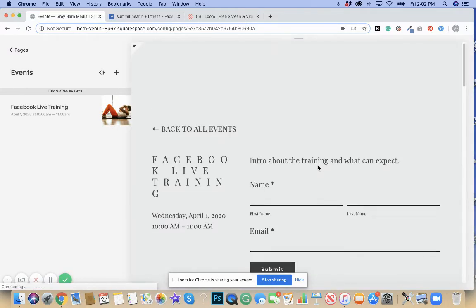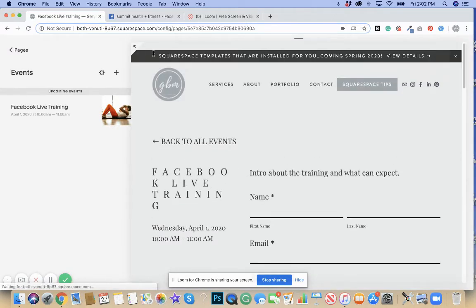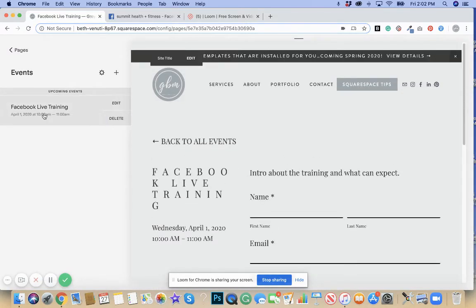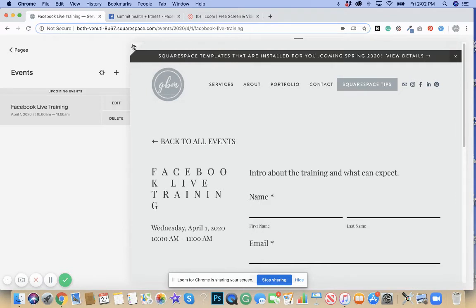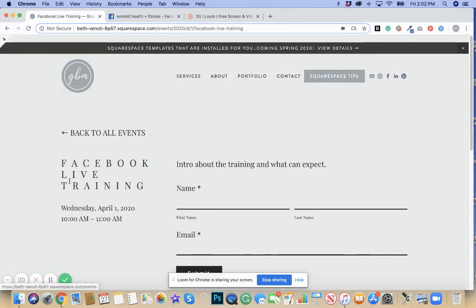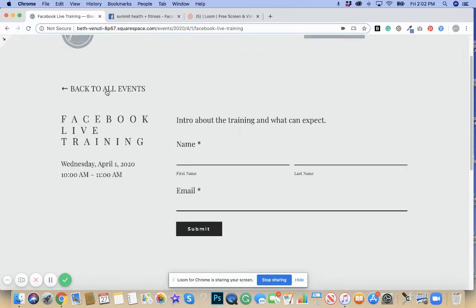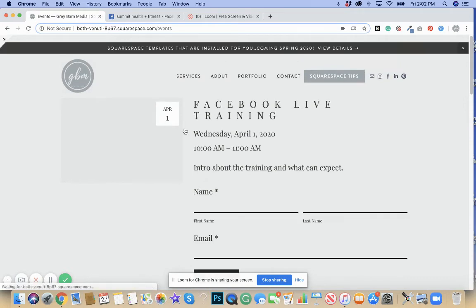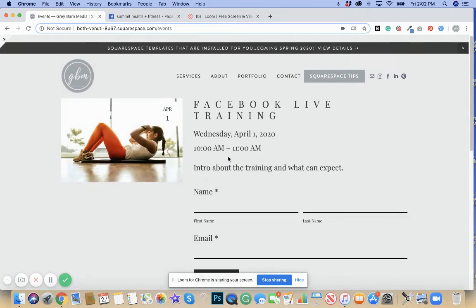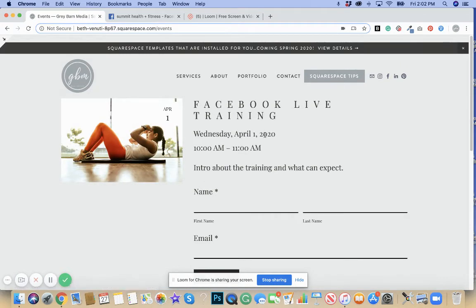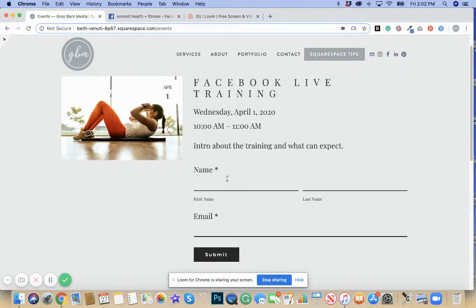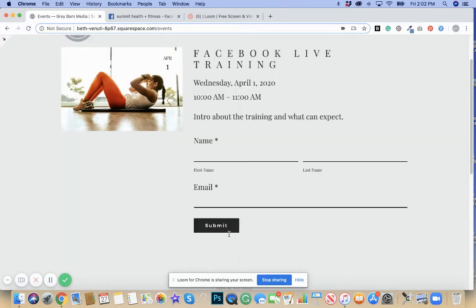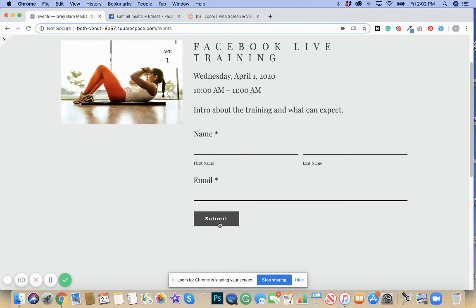Now we have a Facebook live training event that is happening. You go back to all events. You're going to see how the thumbnail comes up. It's happening April 1st from 10 to 11 a.m. There's a little introduction about what the training will be and what they can expect. They can write their name, their email, they can press submit.